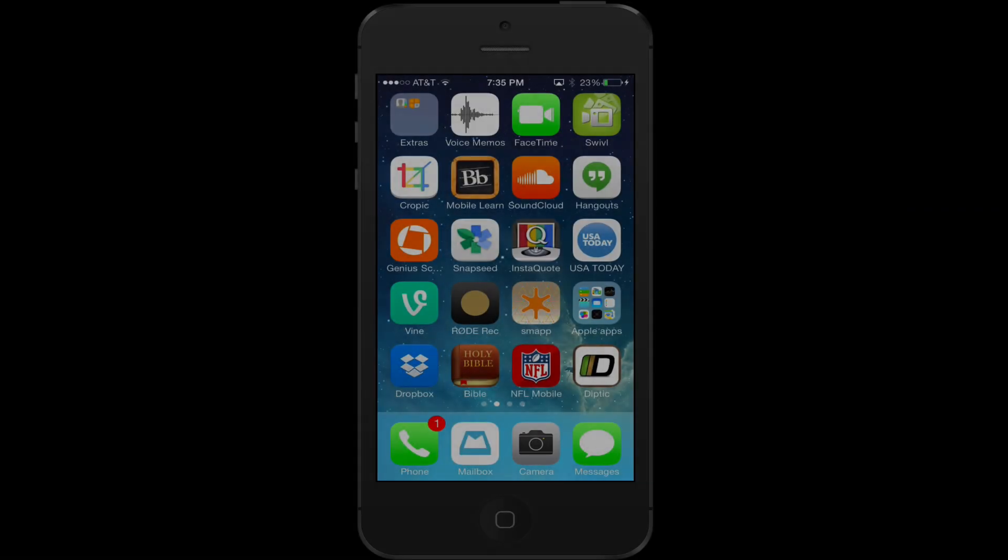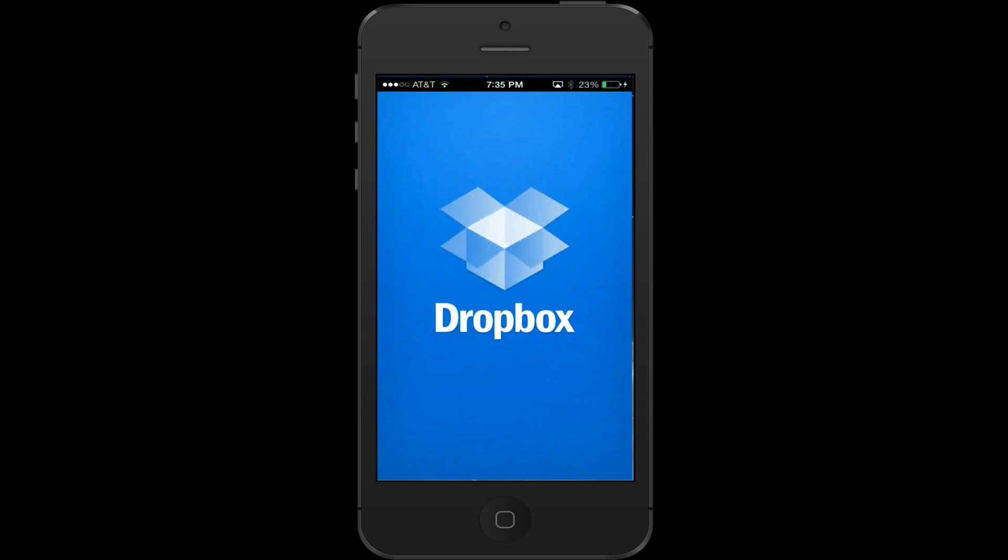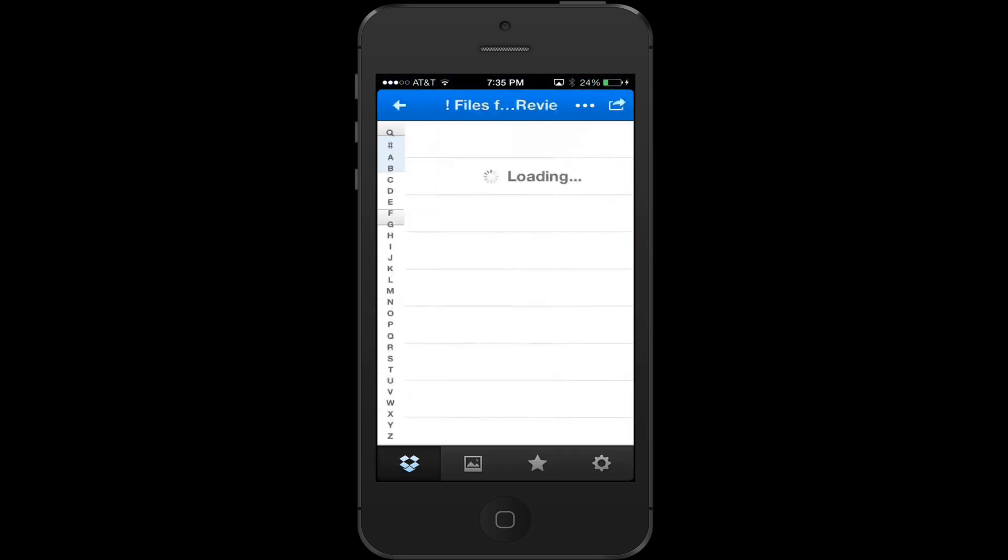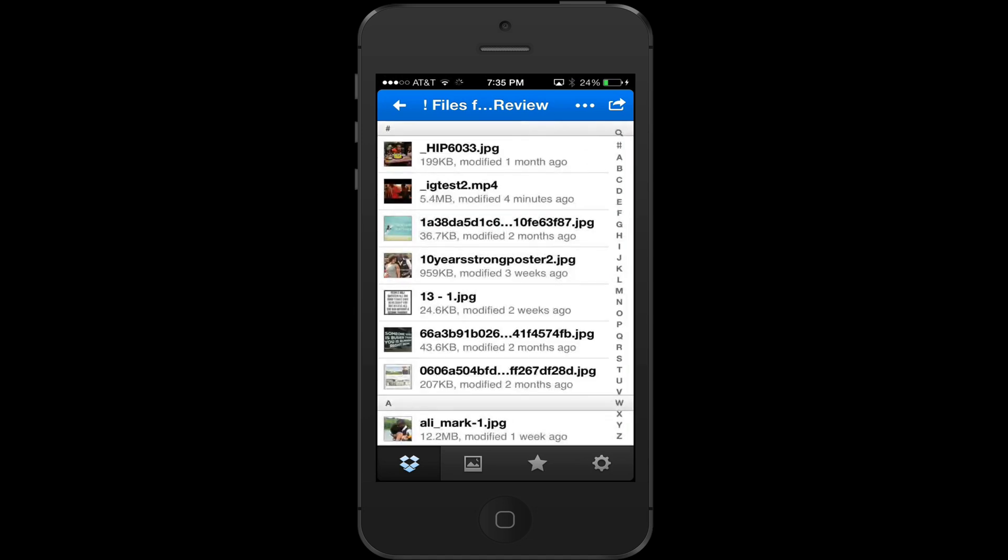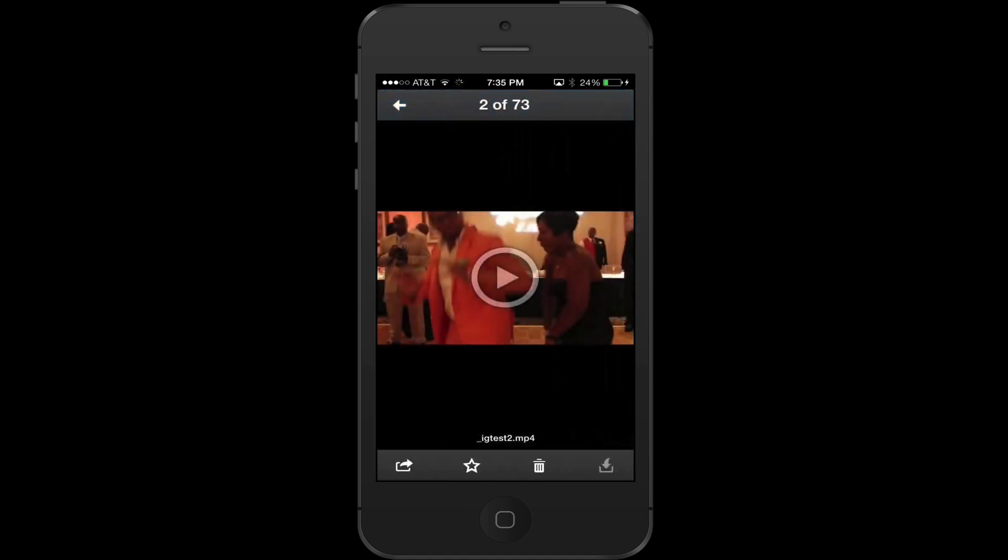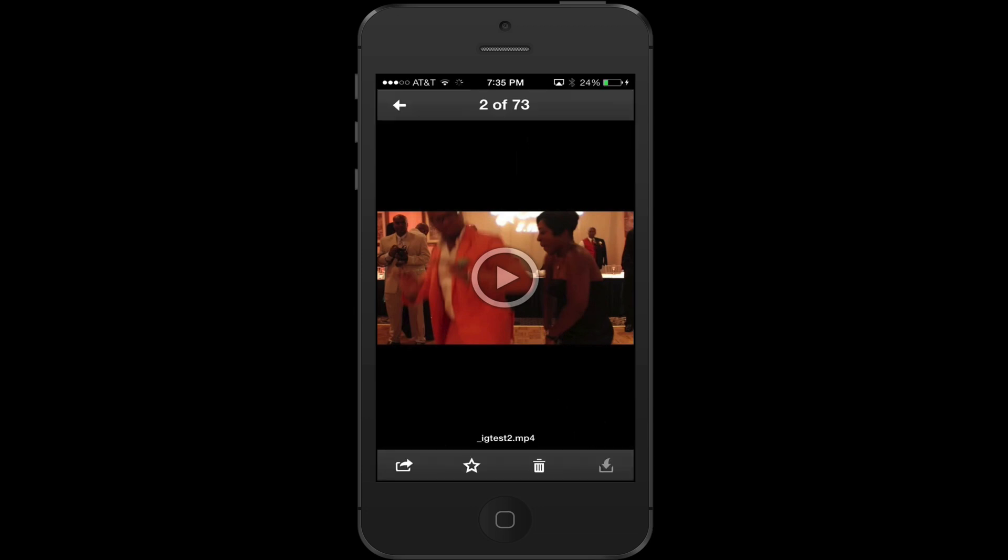I upload the file to Dropbox. So I'm going to open up the Dropbox app. And then once I open up the Dropbox app, I'm going to open up the file where I loaded it and it's called IG test two. All right. So you see here, but right now, if you see, you cannot download it, save it to camera roll. So I have to favorite it first. So I hit the star, I hit favorite.